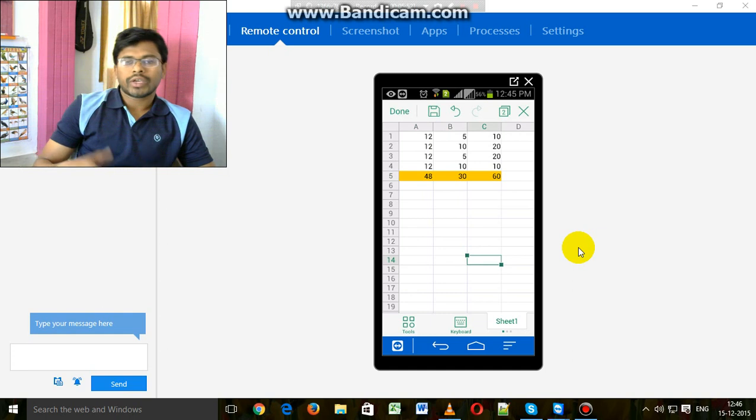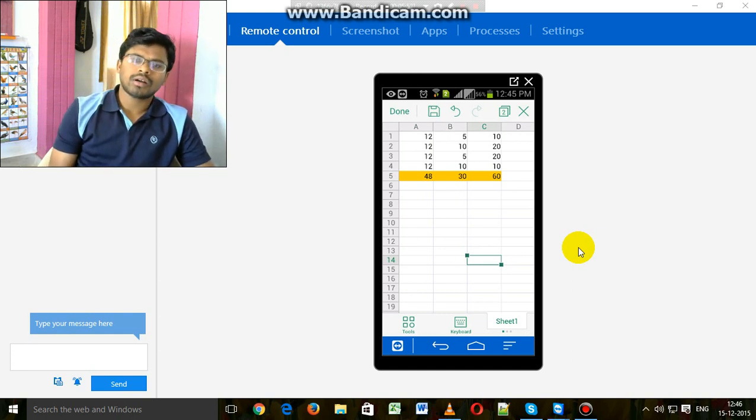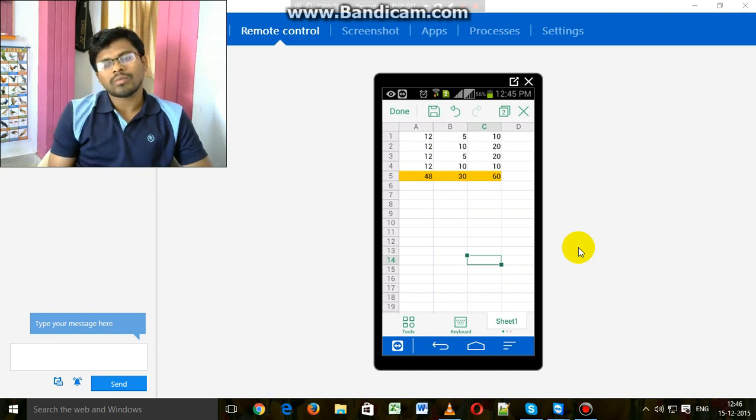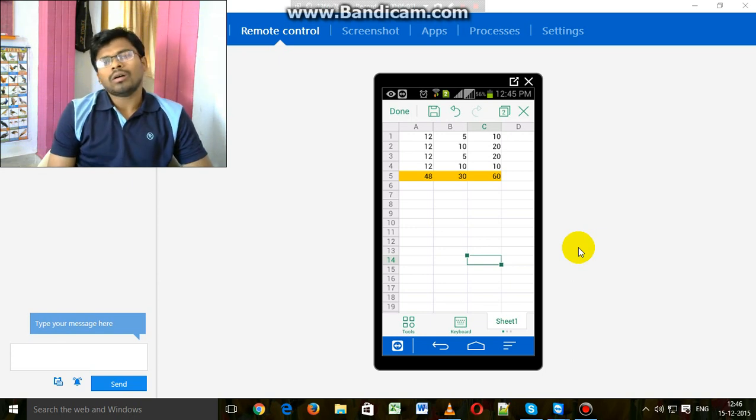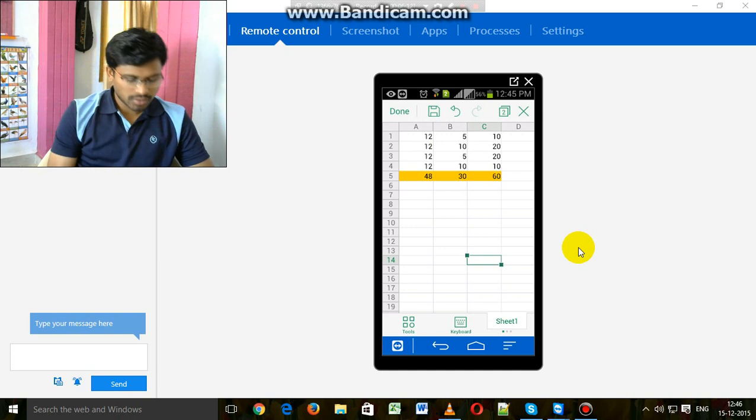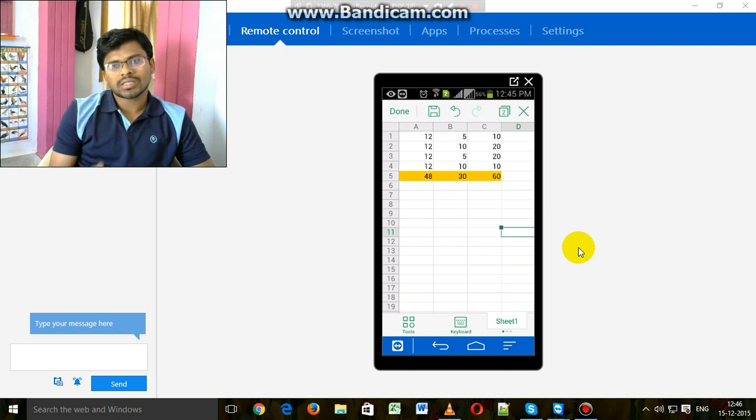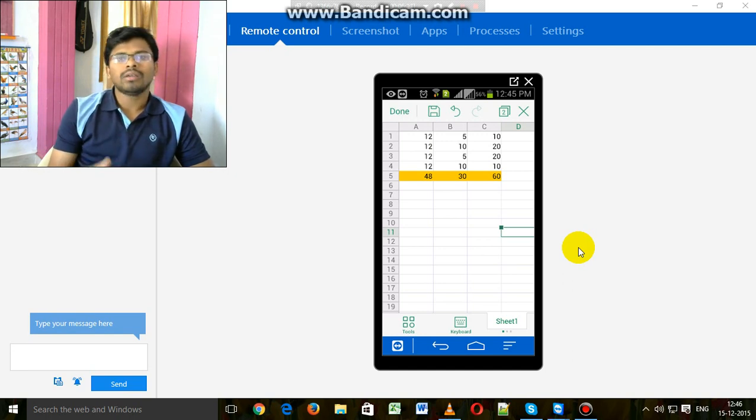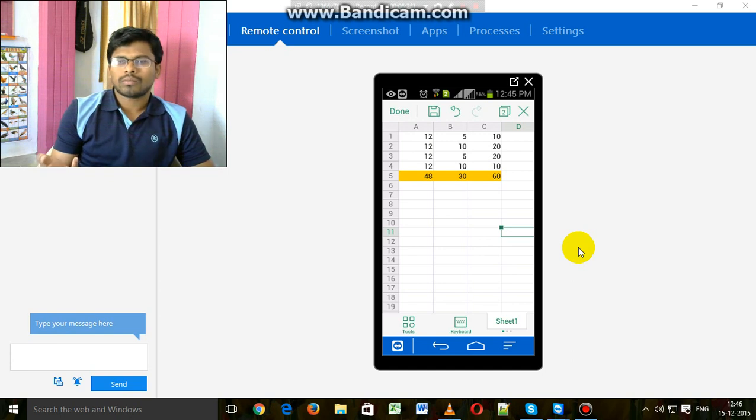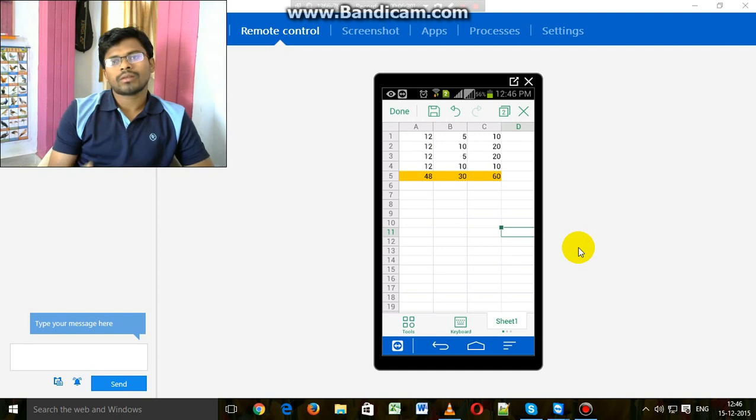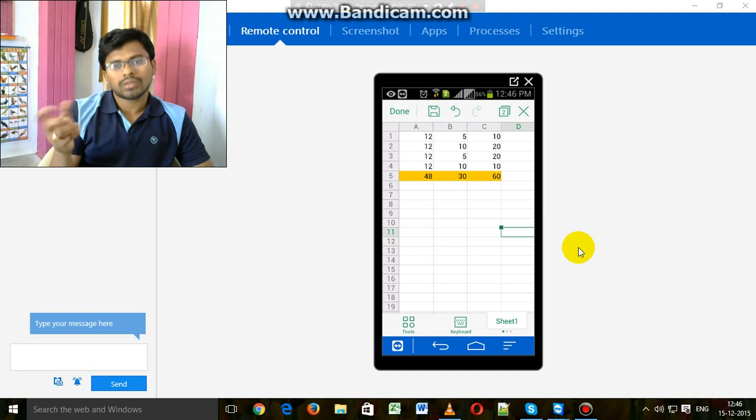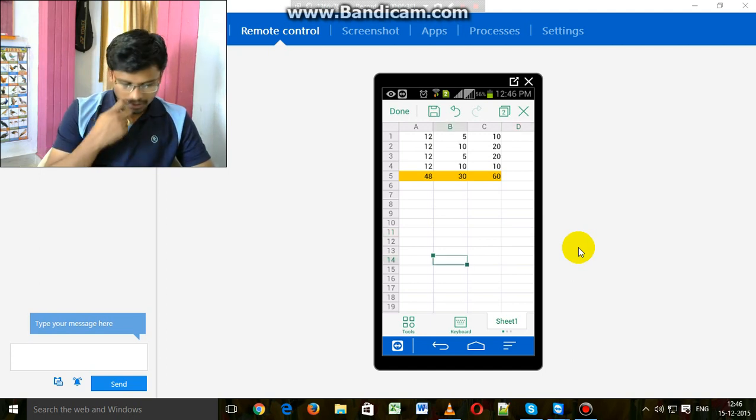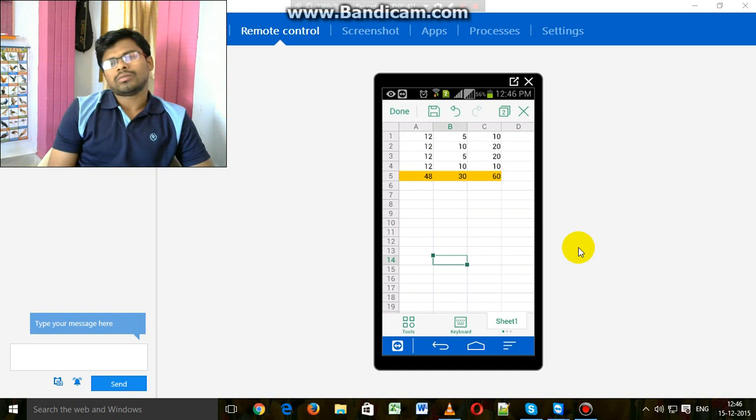You can use this app for all types of mathematical problems and logical problems. This is a very useful application on Android mobiles. This is one of the ways to use MS Excel.